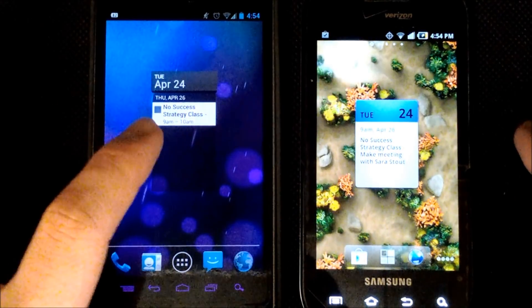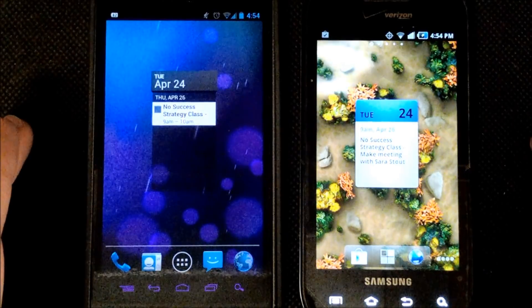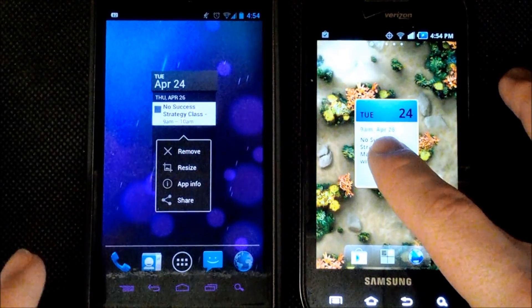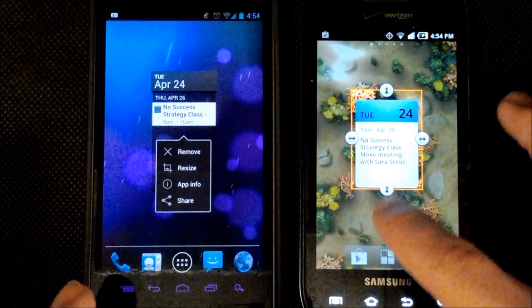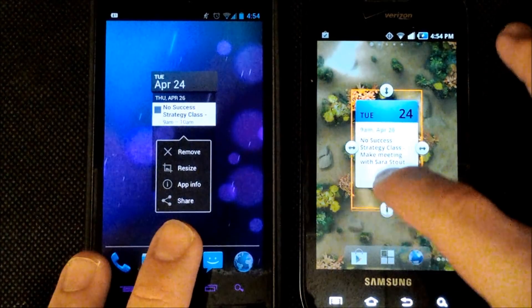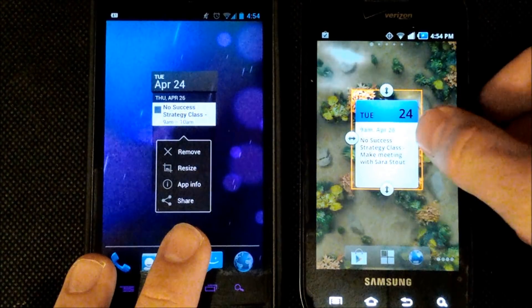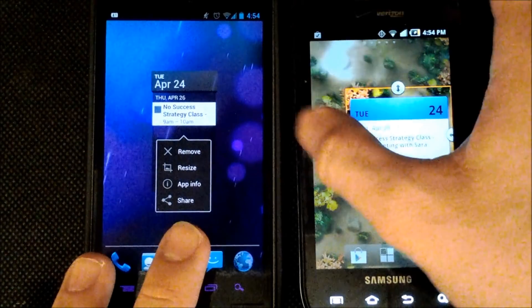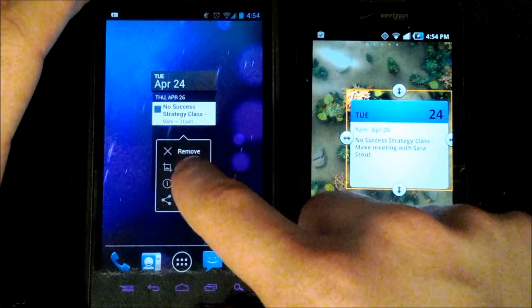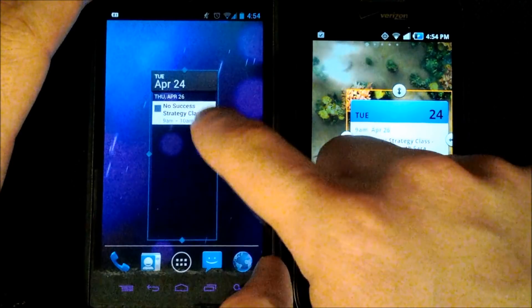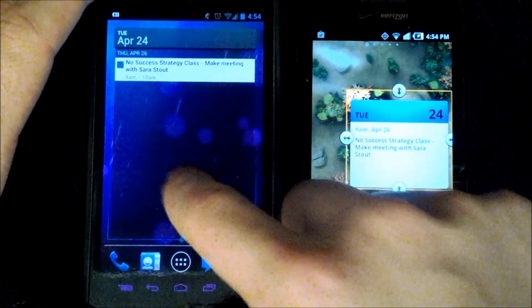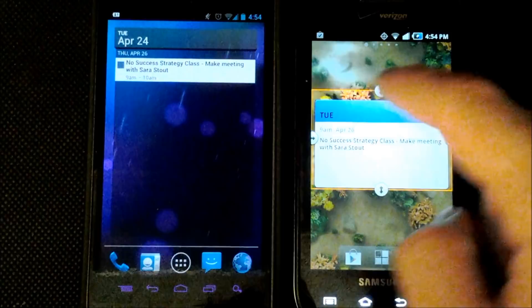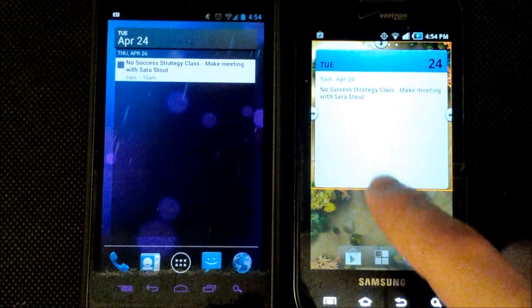Now the functionality with replacement home launchers is the ability to resize widgets. So I can edit here and I can actually make this bigger or smaller or wider and I can also do the same here on the ice cream sandwich. And I'll just go ahead and make that an entire page. And I'll make this one an entire page.